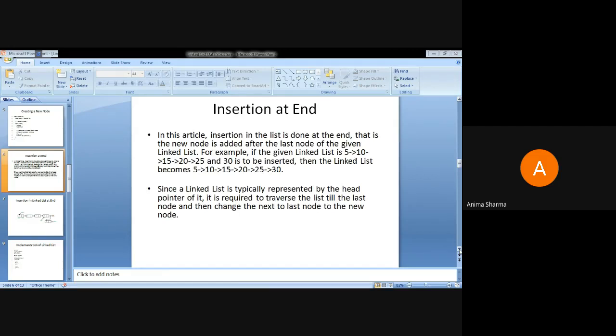For insertion at the end: if we are given a linked list, we have to append a particular node at the end of that list. A new node is added after the last node of the given list. For example, if there are elements 5, 10, 15, 20, 25 in the linked list and we have to insert element 30, since a linked list is represented by a head pointer, we need to traverse the list to the last node and then change the next pointer of the last node.